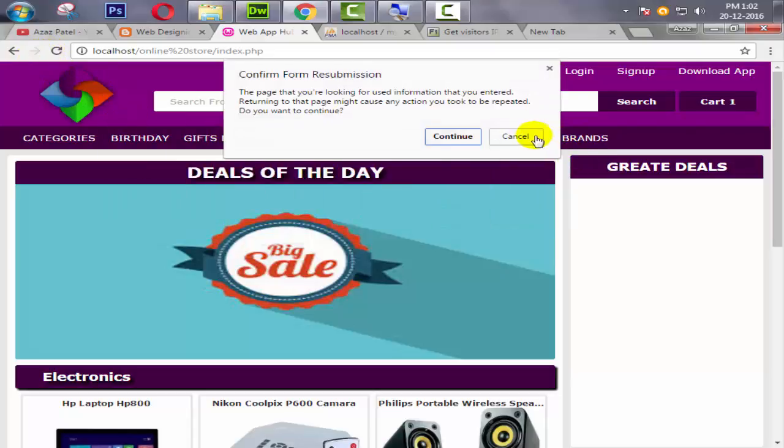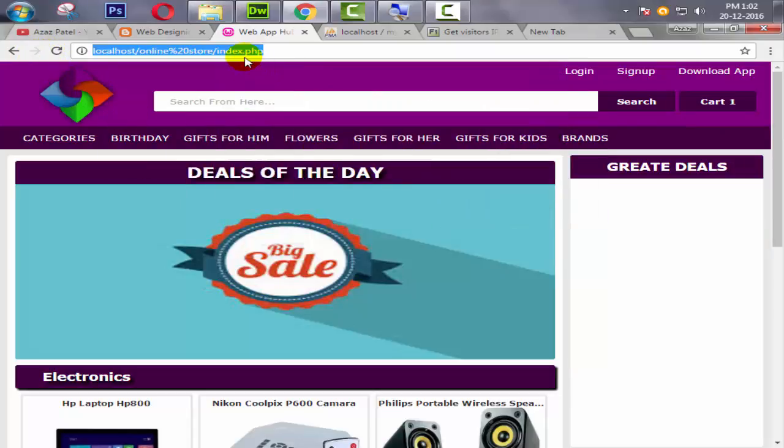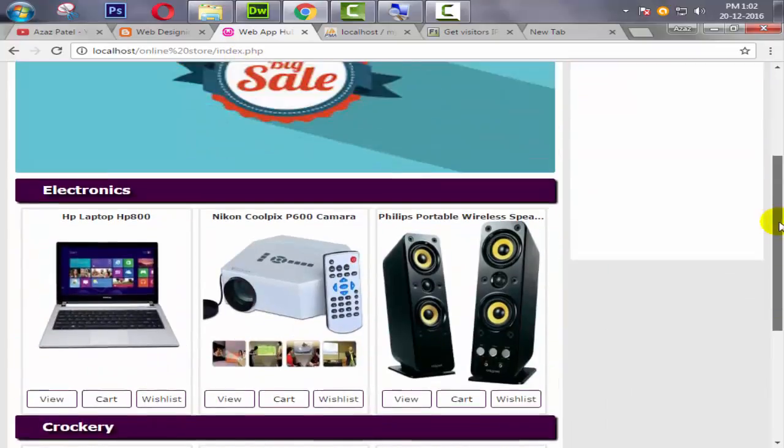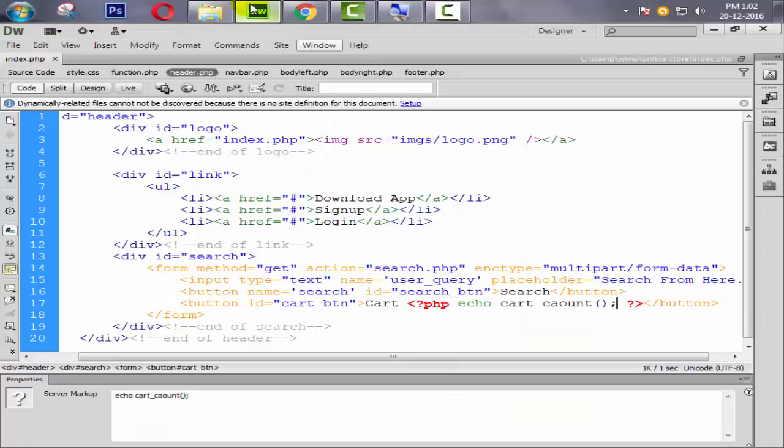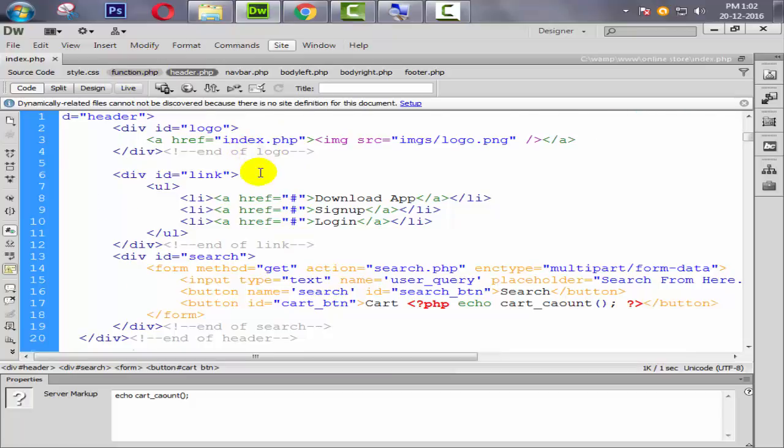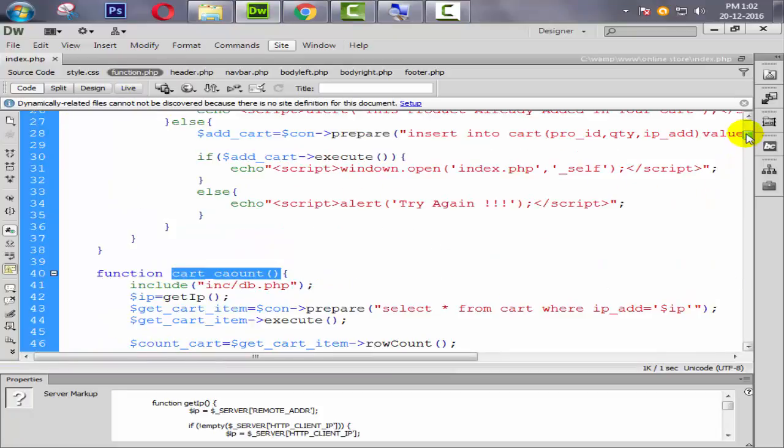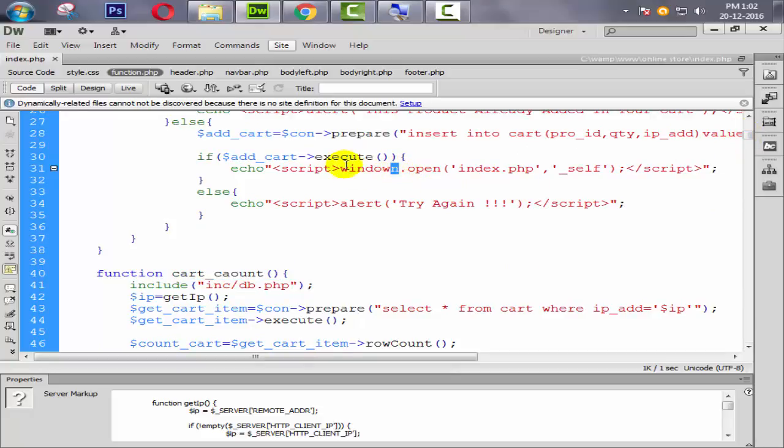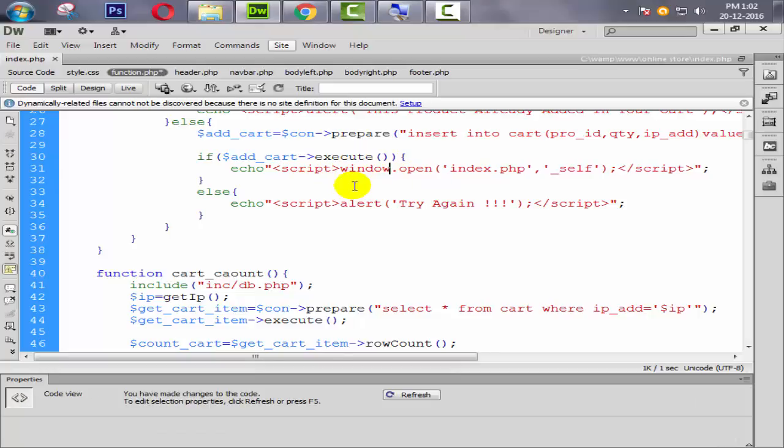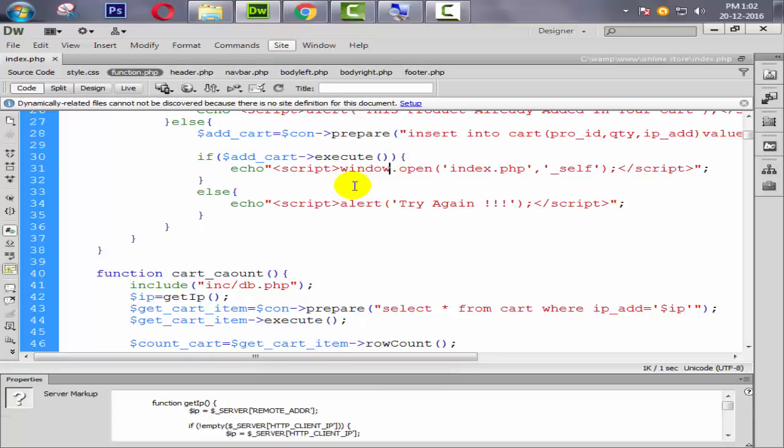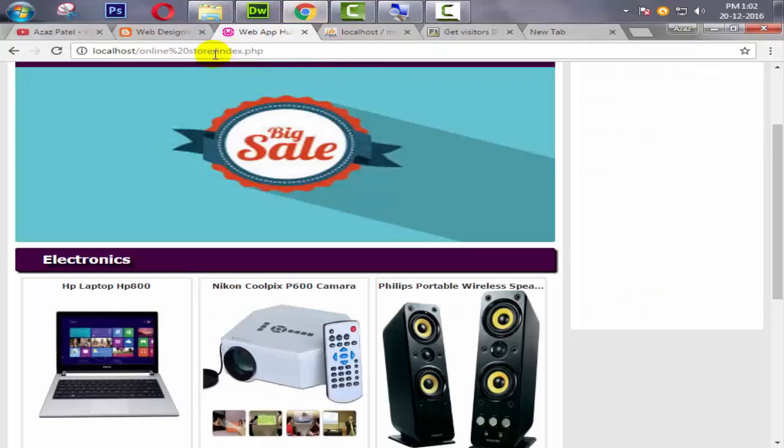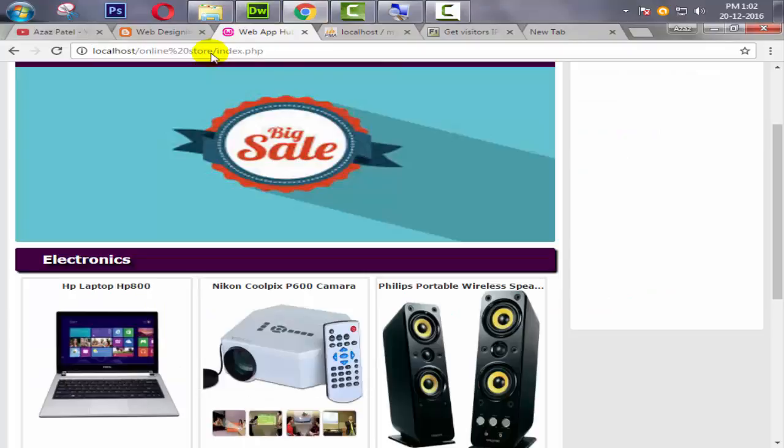Oh yeah, sorry. Here is the error. Window, not window, it's window.open. Okay, so just look at here, we have two products in our cart.